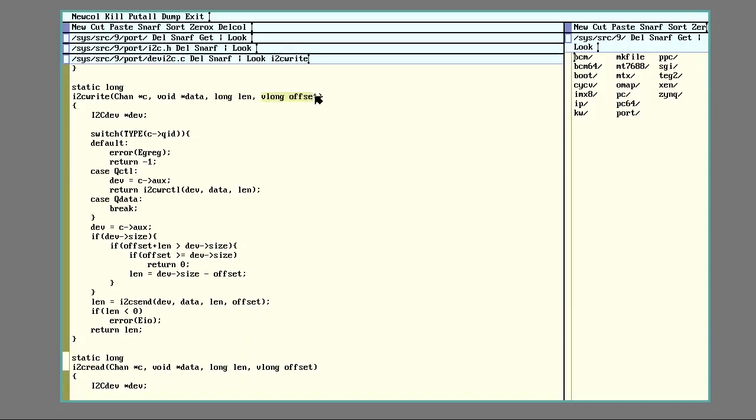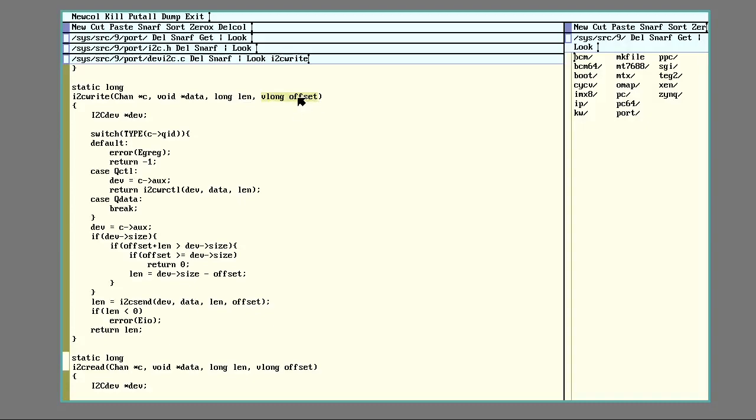And offset is if you're writing to a file, rather than write to the beginning of it, you can offset to some other point inside of it. And the I2C drivers do something interesting with the offset. So that'll come up a bit later. And we should backtrack a bit to open.